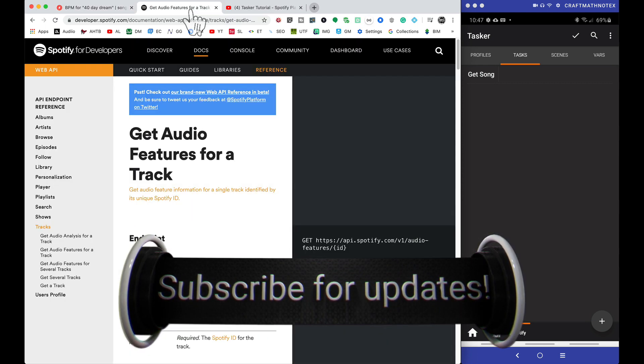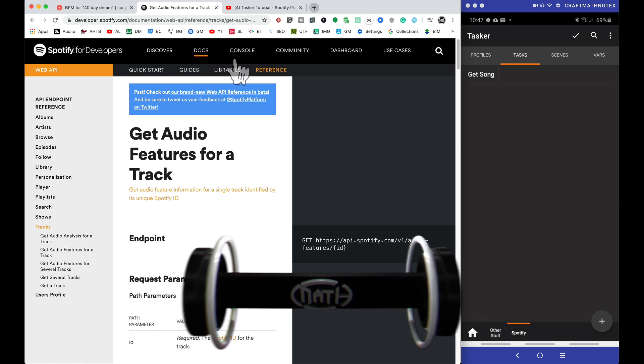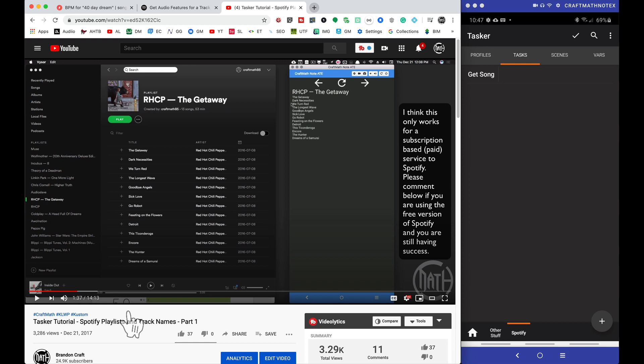Now we'll be using the Spotify API, and a while back I did a Tasker tutorial on getting the Spotify playlist. I mentioned in that tutorial that we would use AutoWeb, and we're going to use that in this tutorial as well.